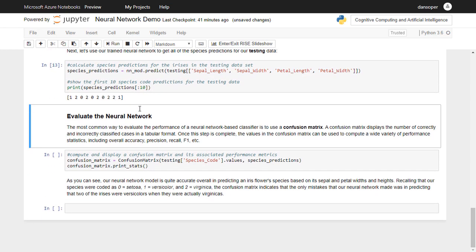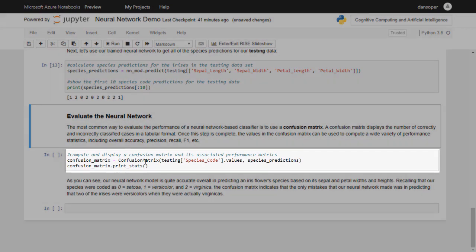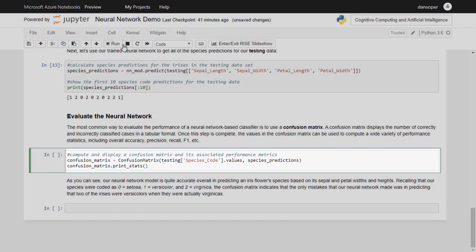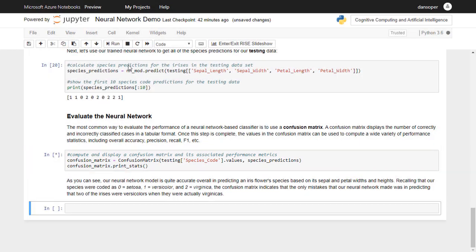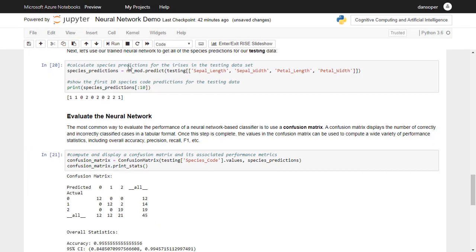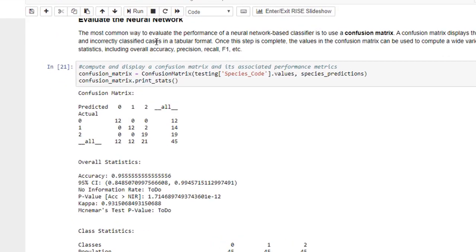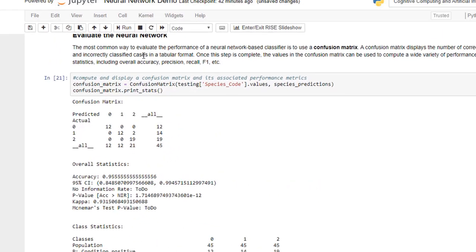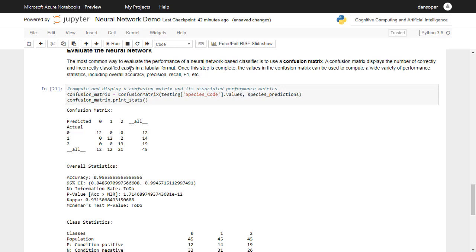Finally, our last code cell generates what is called a confusion matrix and prints a few additional performance statistics. Let's go ahead and run our final code cell to see how well our neural network performs. As you can see, our neural network is about 96% accurate in identifying the correct species of any Iris flower. We can therefore conclude that it has learned to perform its task quite well.